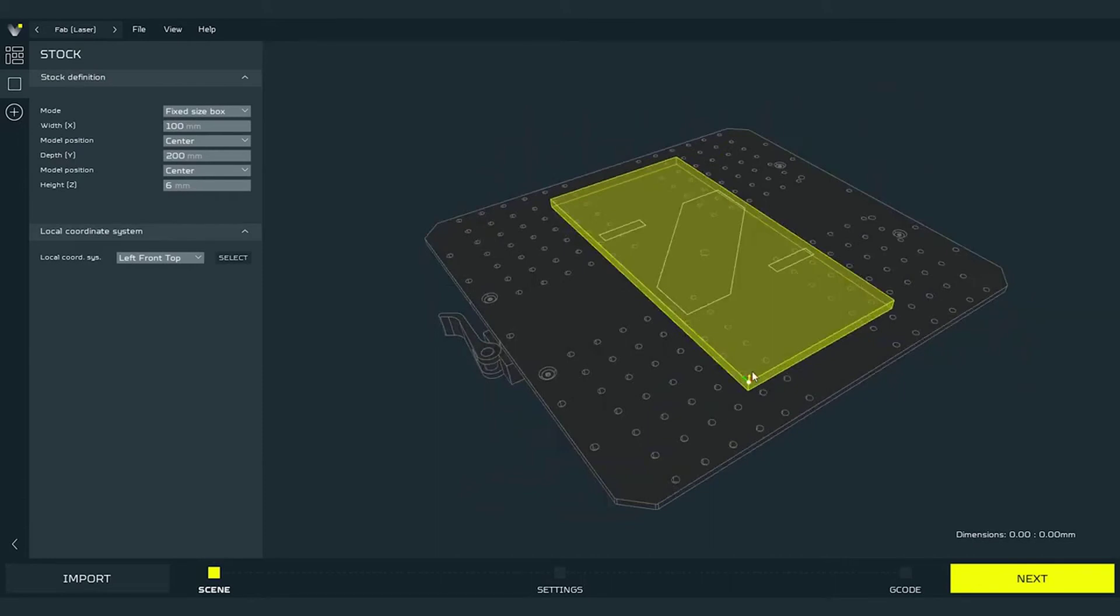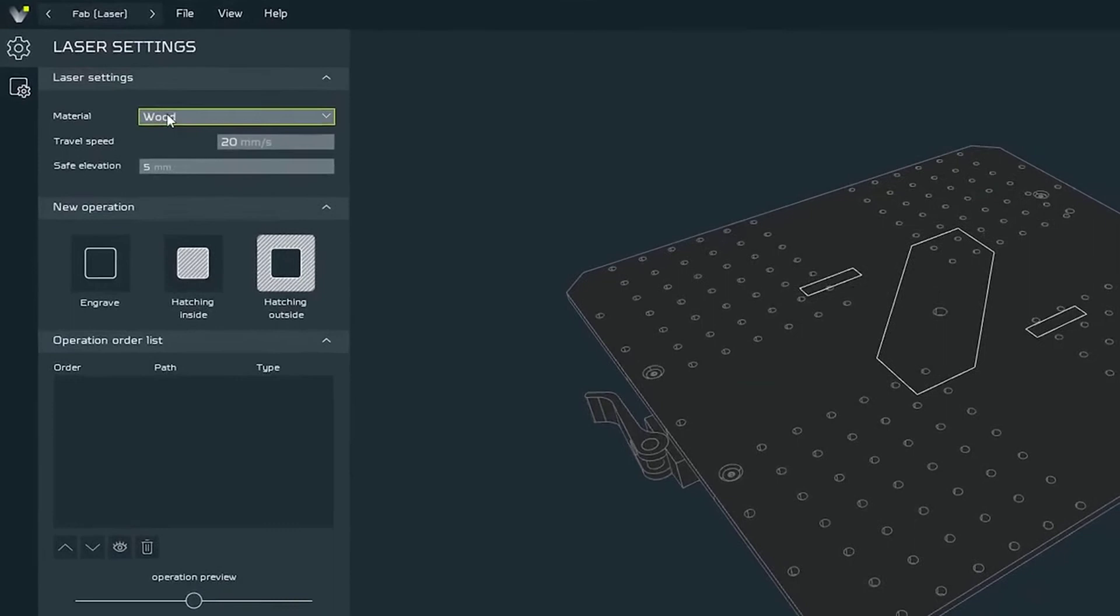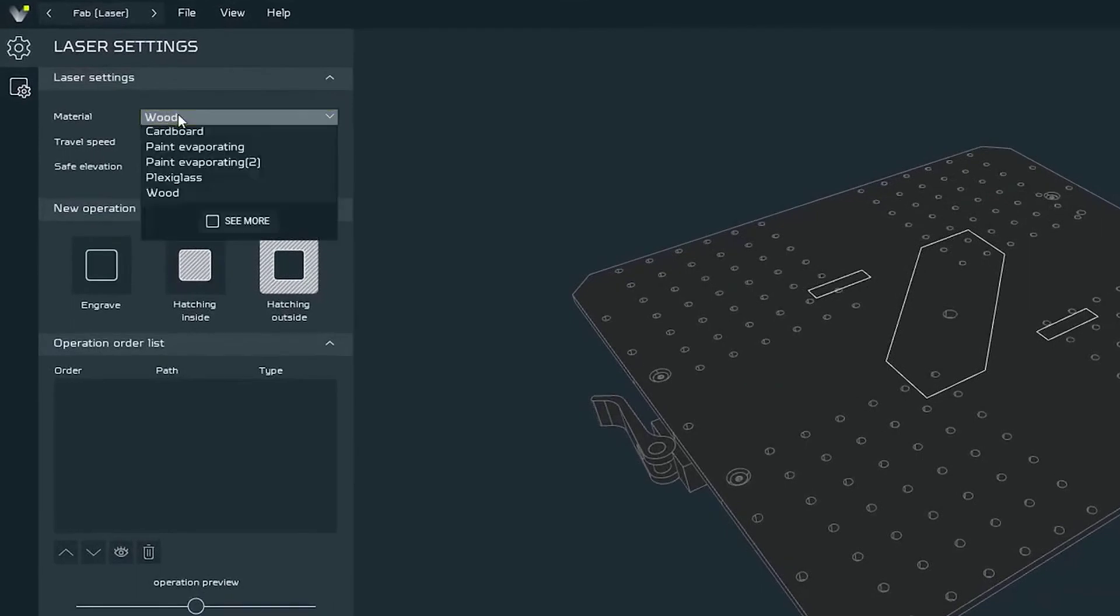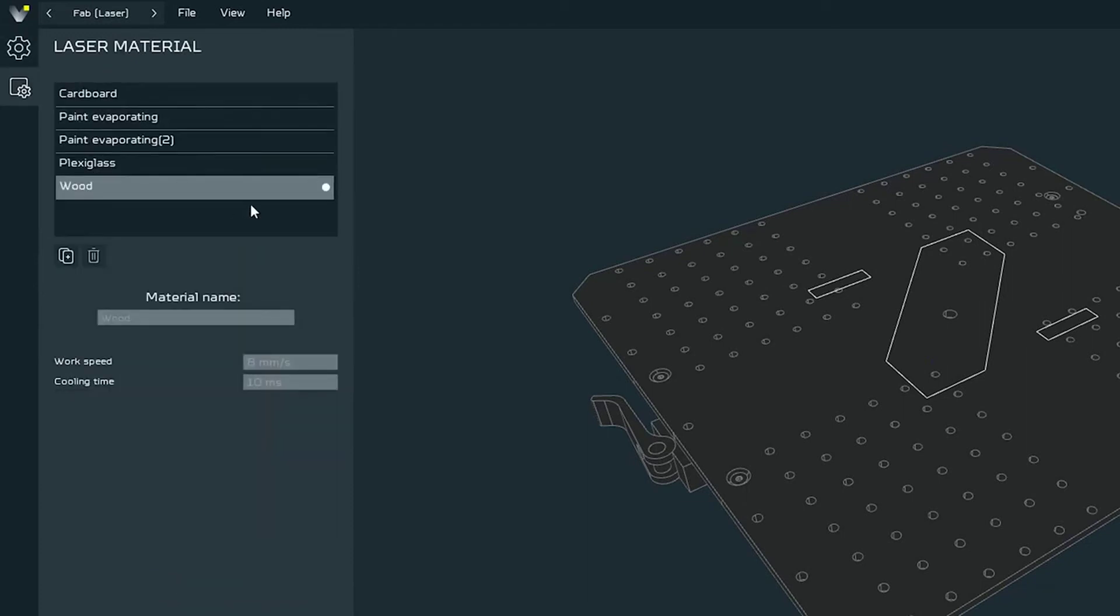Now we can move on to the next mode: settings. Do it by pressing next button. Here in the settings mode we can set what kind of operation we wish to use and its parameters. By looking from the top on the settings, first option that we will see is material. Here we set the material that we have mounted on the CNC work table.